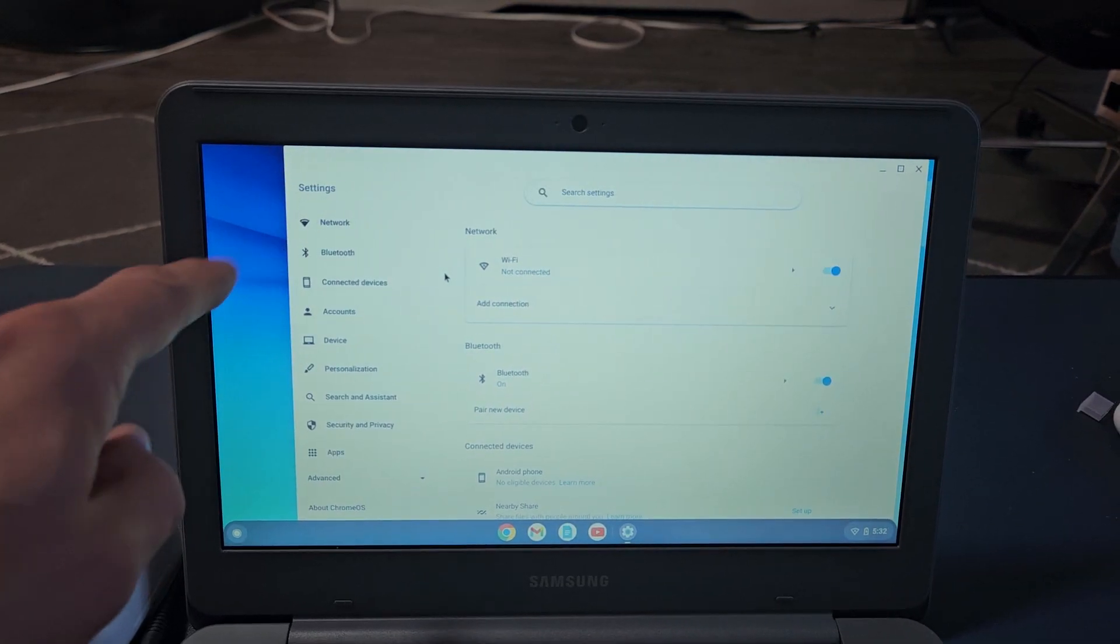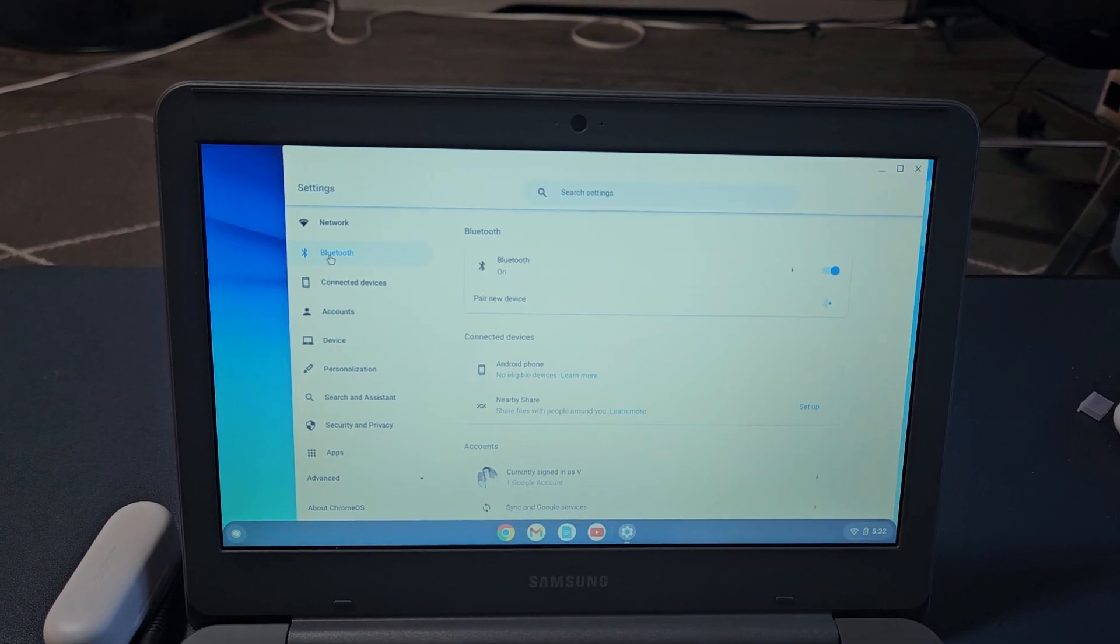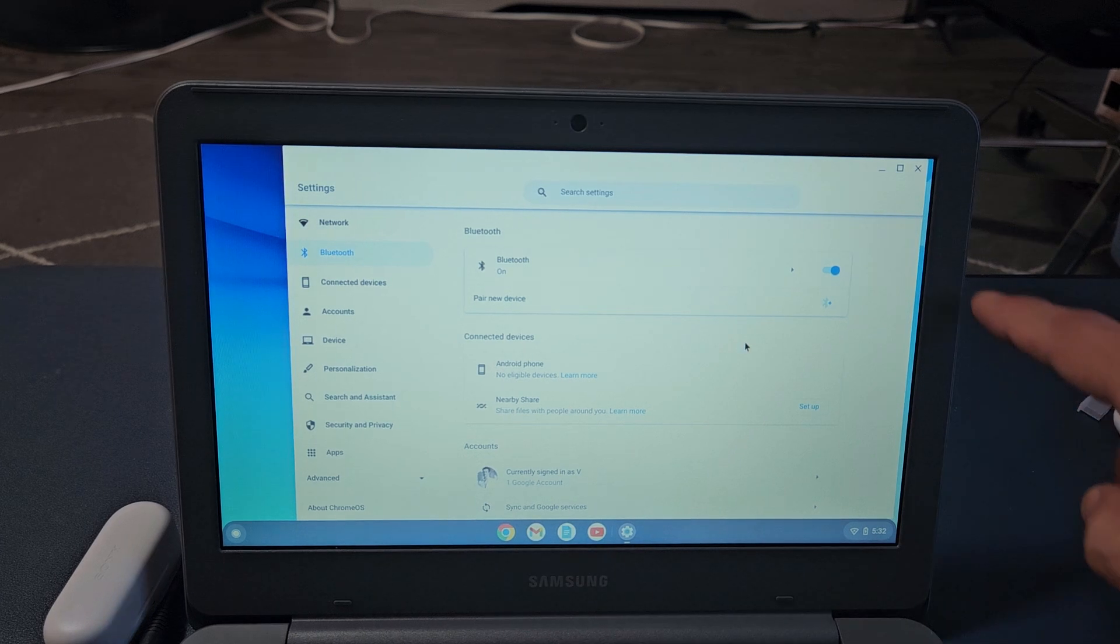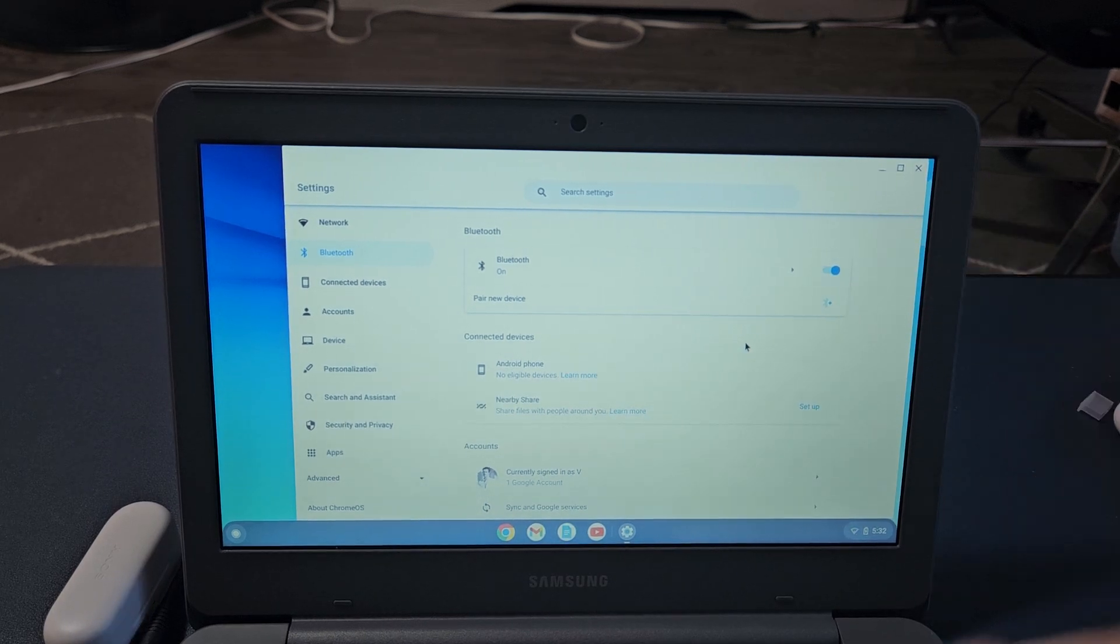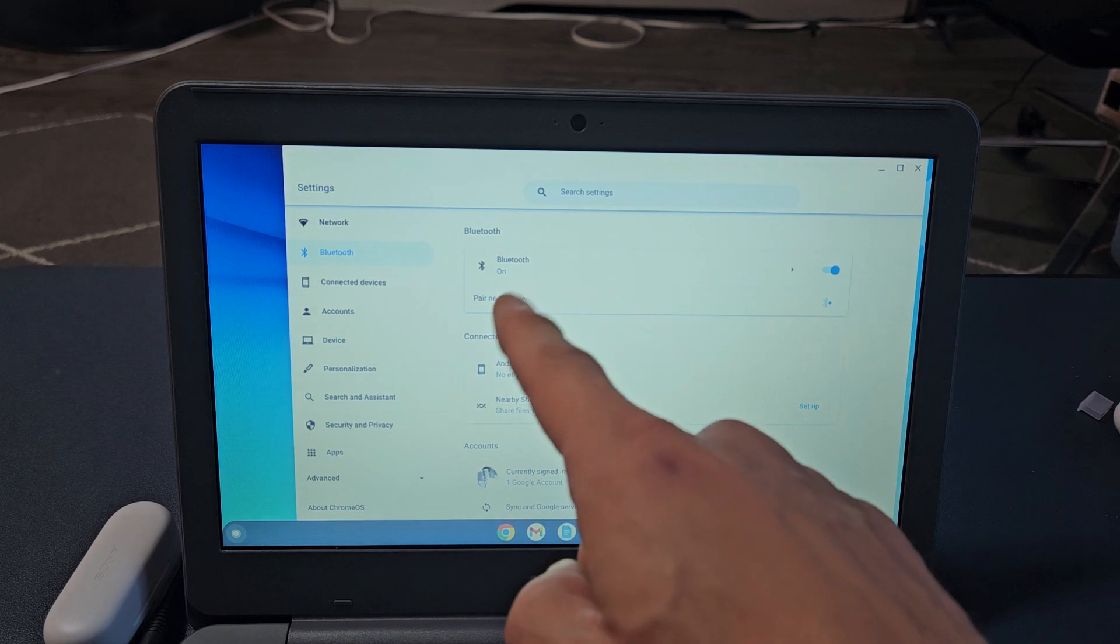Once you're here, go to the left pane and tap on Bluetooth. Make sure Bluetooth is turned on, and then tap right down here where it says pair new device.